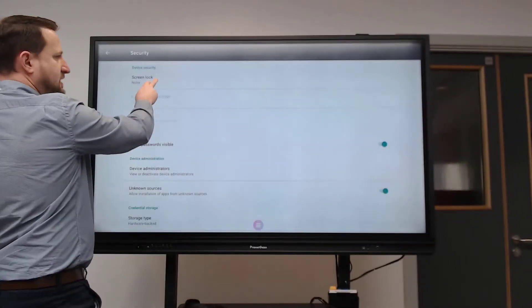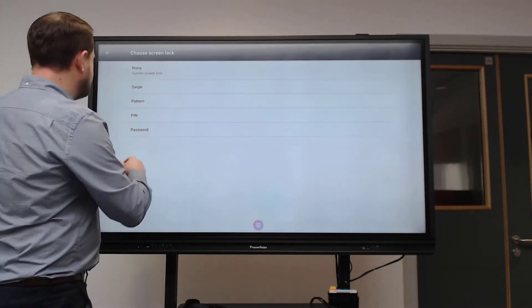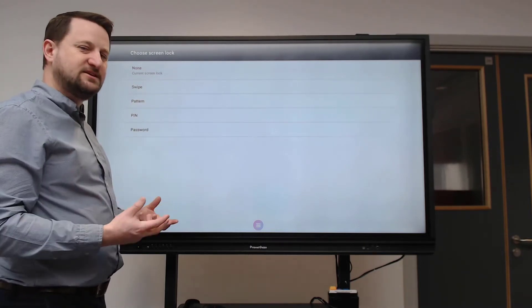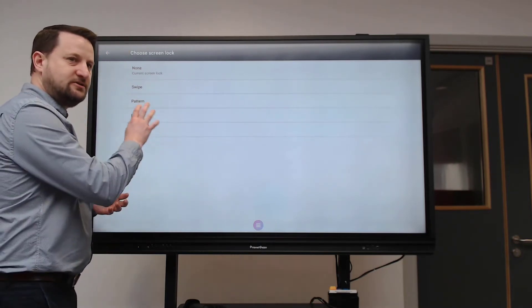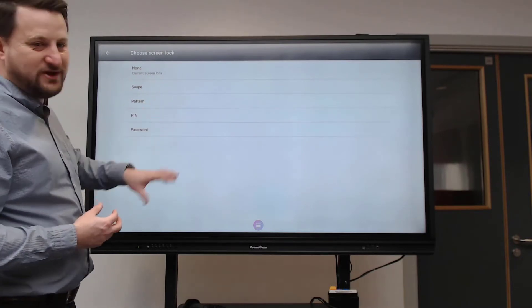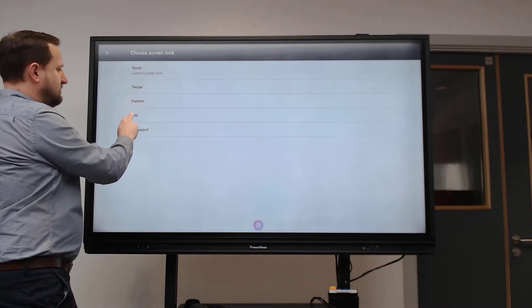When somebody signs in, they can just choose who they are. I can think about some security settings - I've got a security option here and I'm going to set a screen lock. This means I can access the device using a swipe pattern, a pin, or a password. Bear in mind you want it relatively simple so it's memorable, but secure enough that students won't be able to guess it - and be aware they will be watching when you set it up.